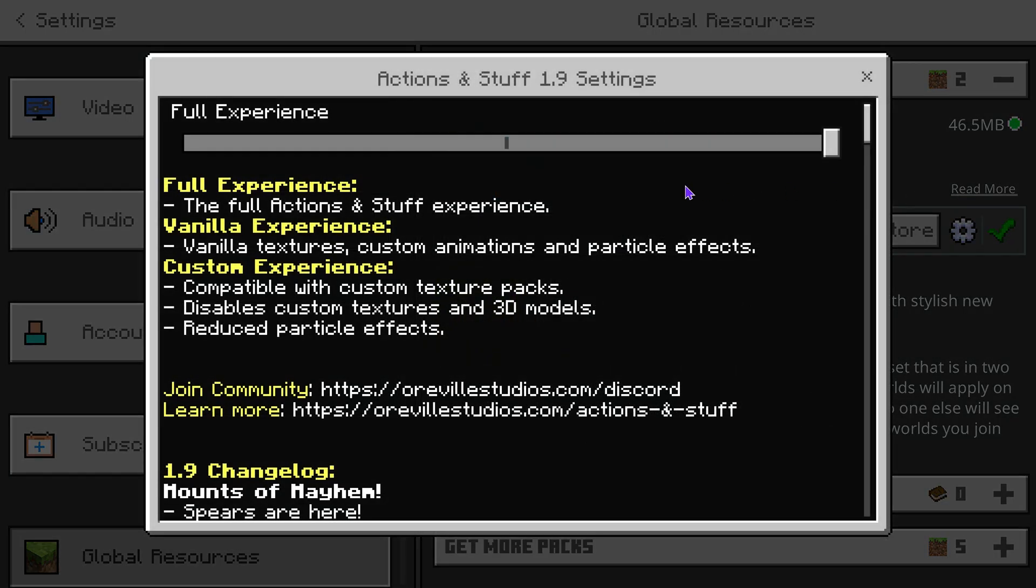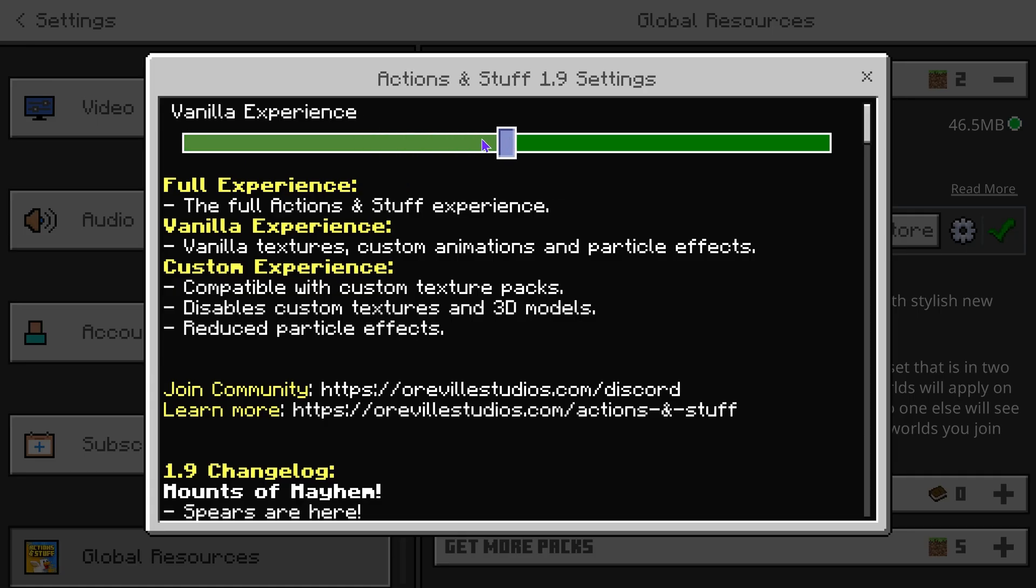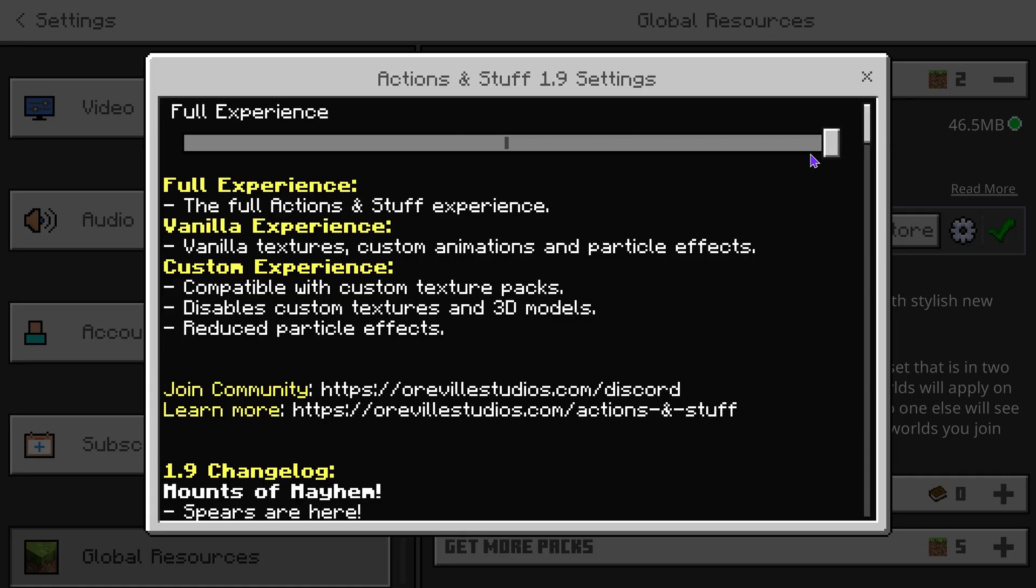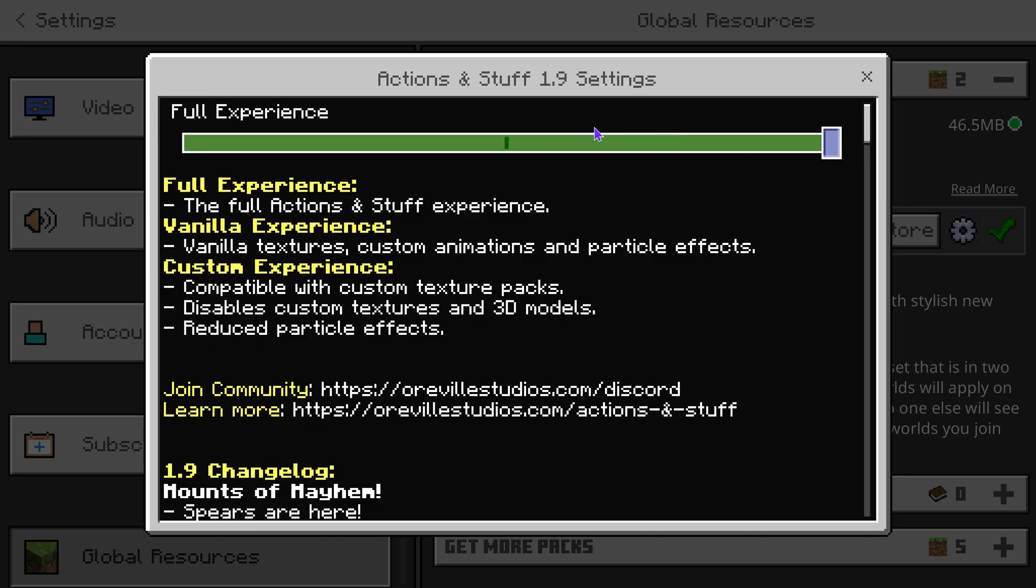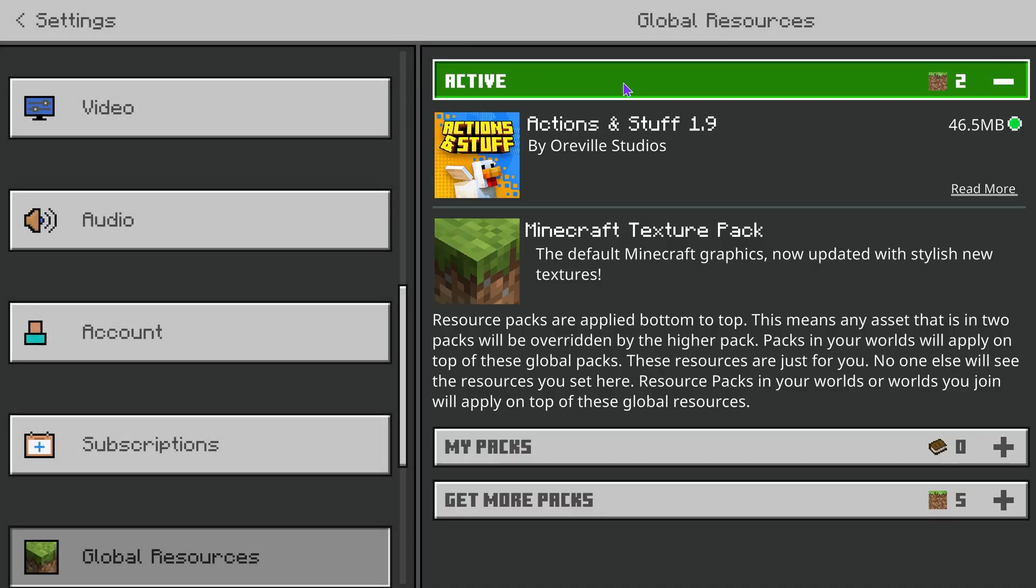Once you activate Actions and Stuff you'll be able to play with the settings in here and you could change also the experience. You have the vanilla experience or the full experience. If you wonder what it does you could read through it in here and see what each experience does. I'm gonna leave it in the full experience.